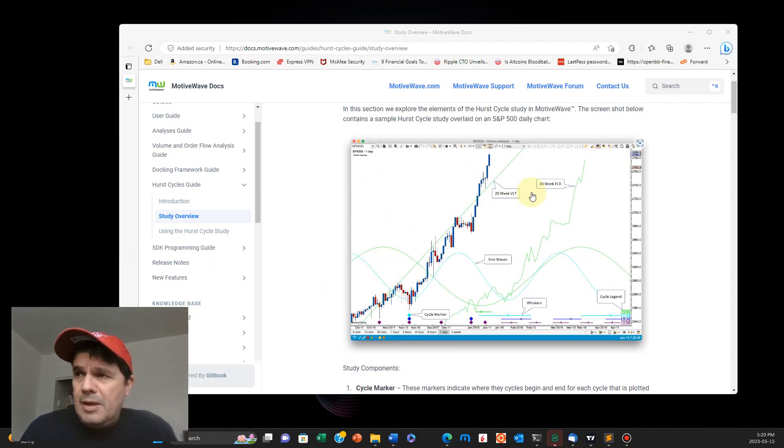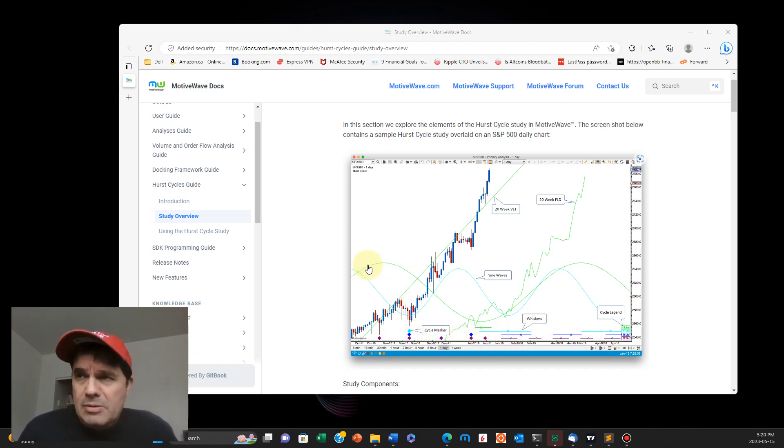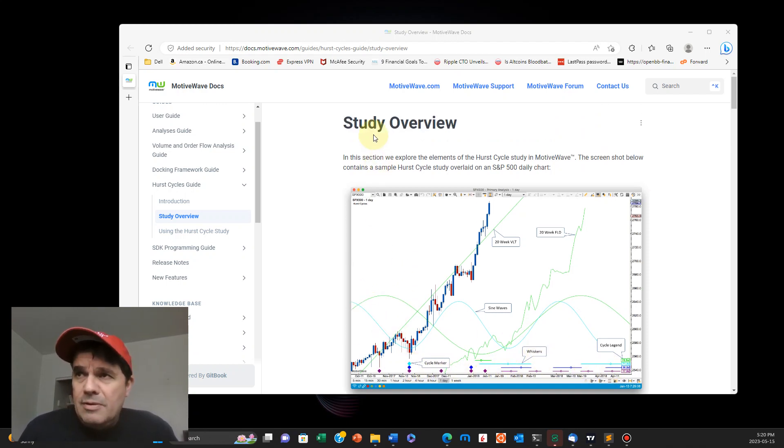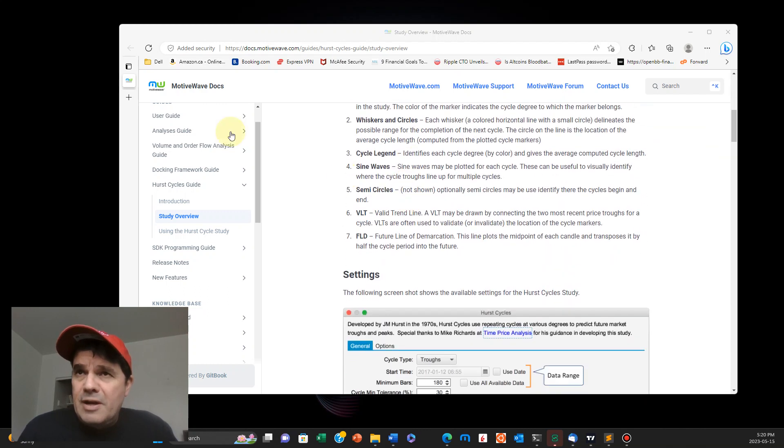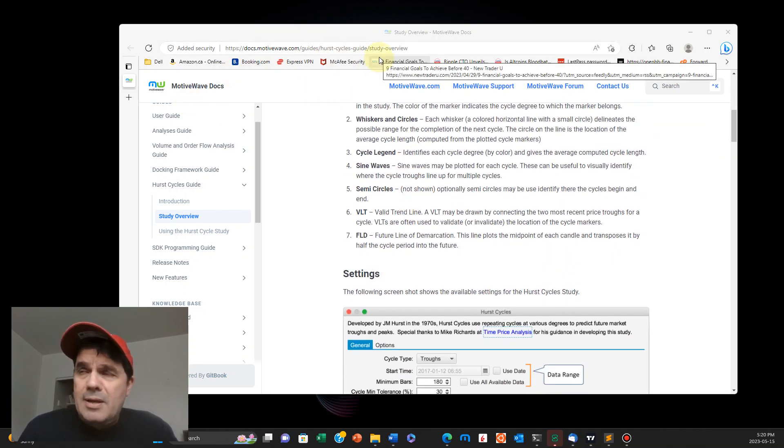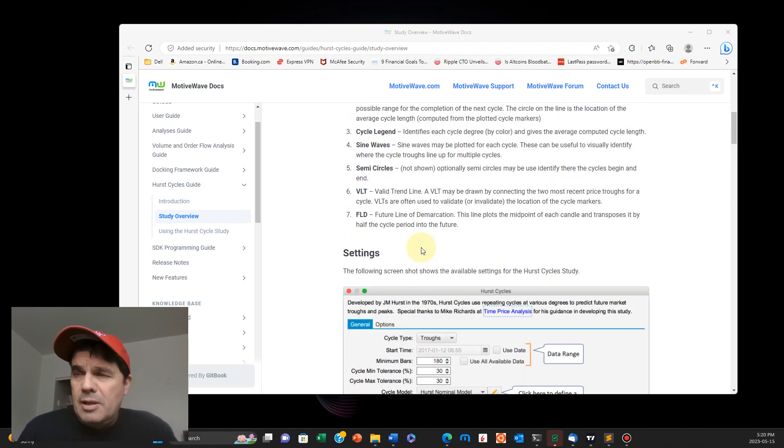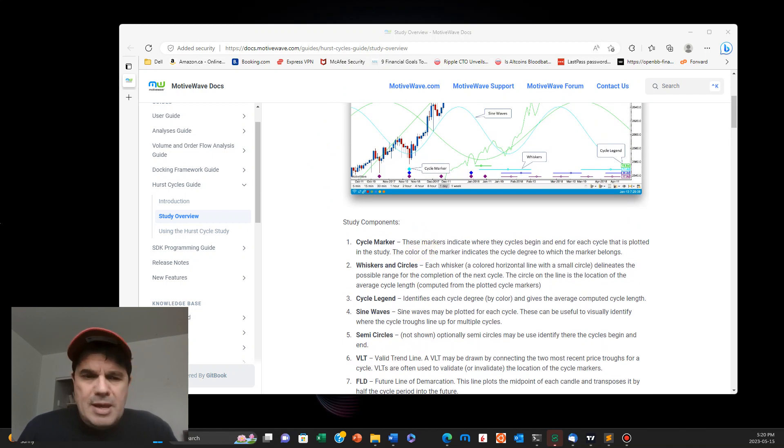And this is what it does. Basically, it enables you to use these diamonds for these pivots. And I'm not going to go into detail with them, but you can find them on this document here on Hurst cycle guide. Just look for it online.